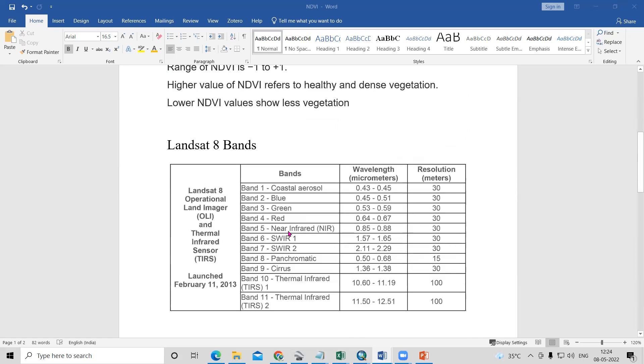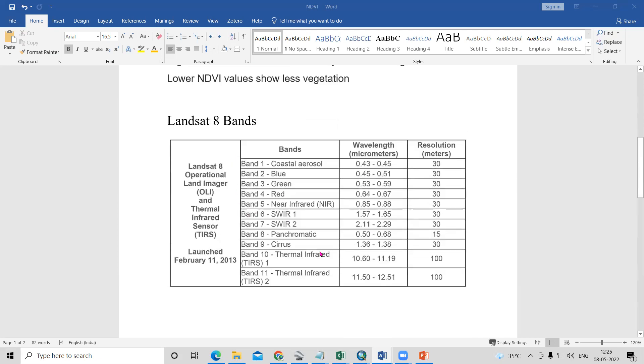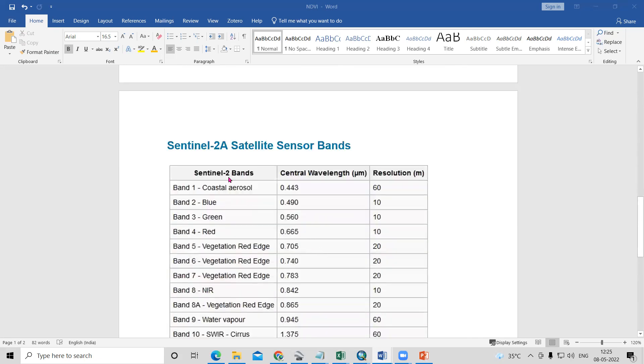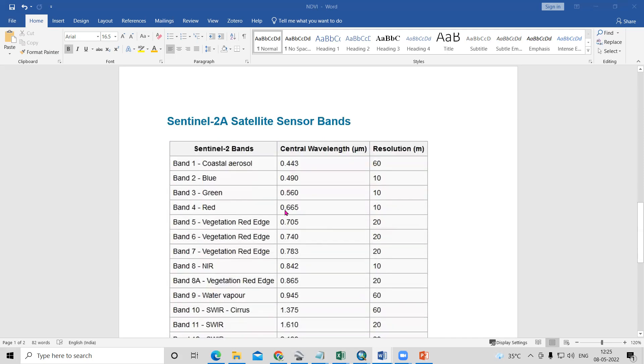We'll use both the 30-meter Landsat data and the 10-meter Sentinel data, and we'll see the difference between them.